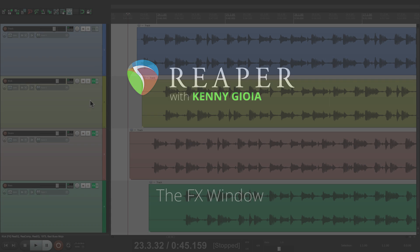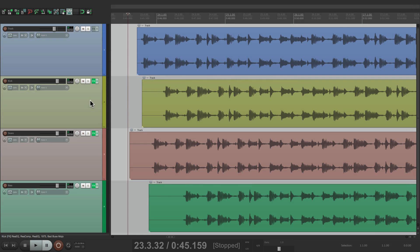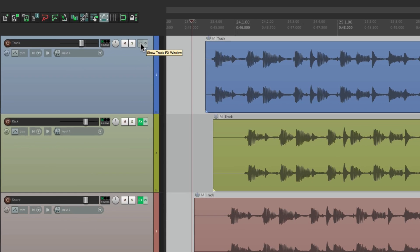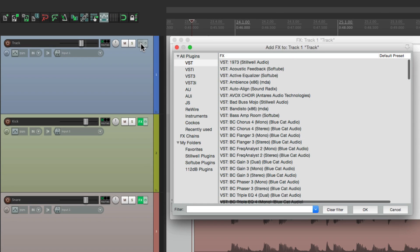Now you probably already know this, but to add effects to tracks, you just go over here and click on this button to add effects to your track.